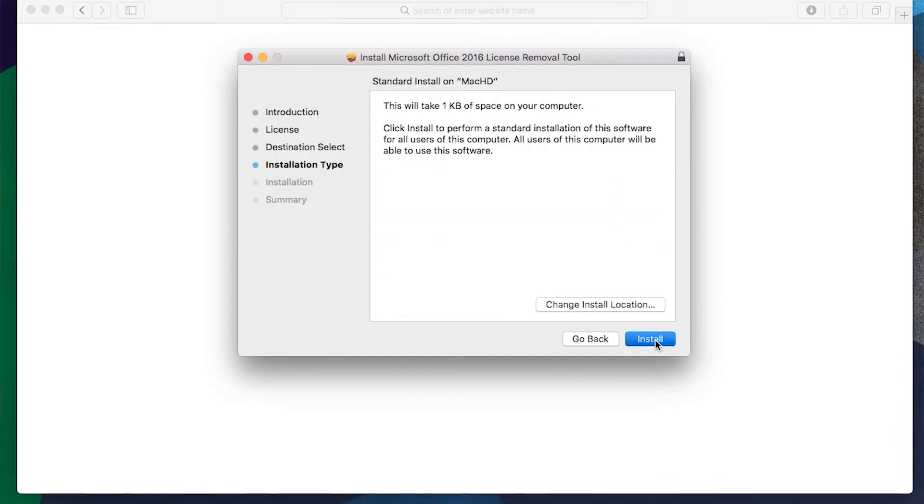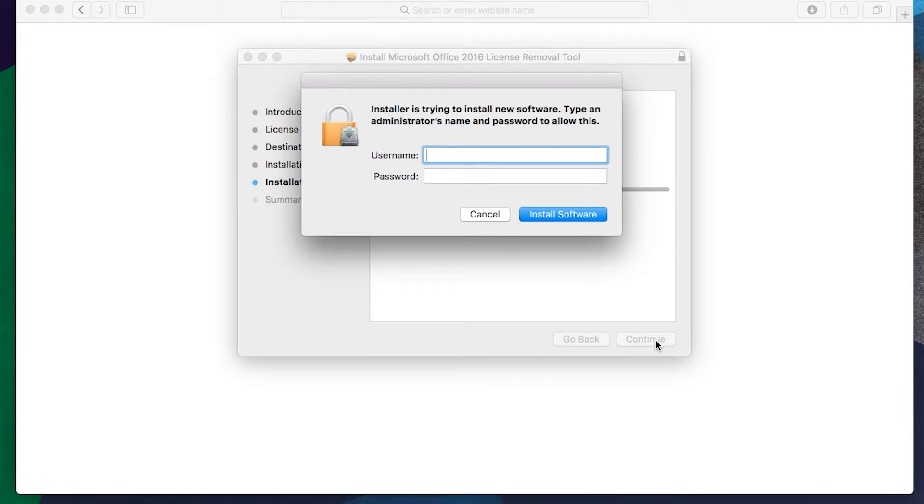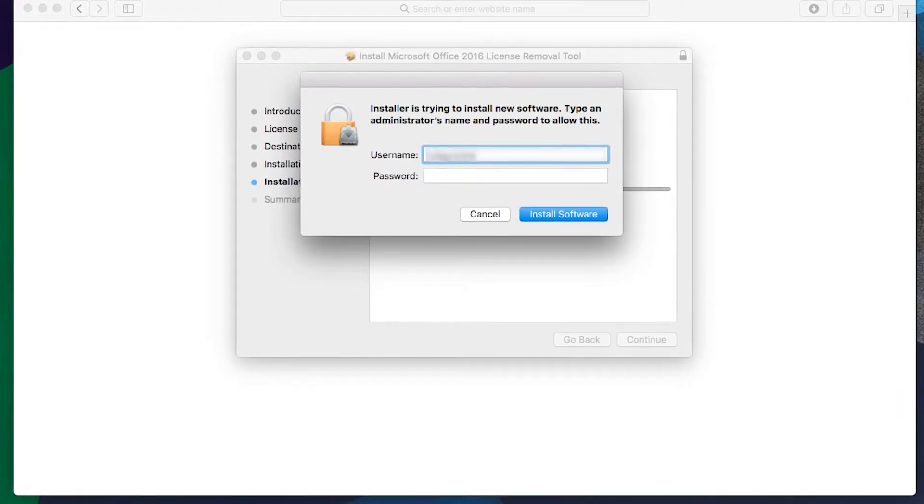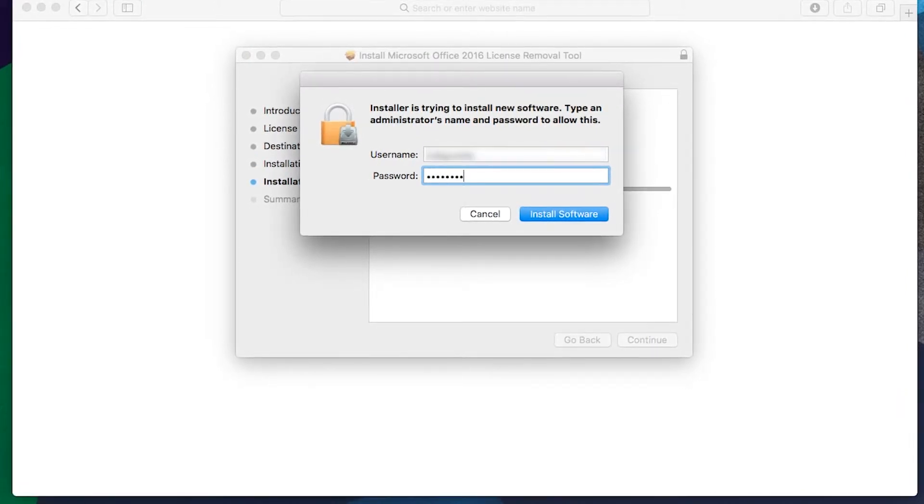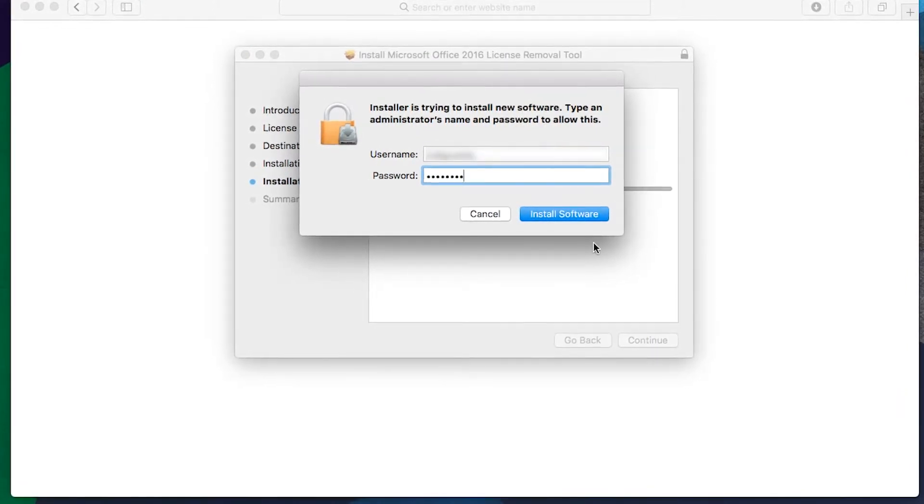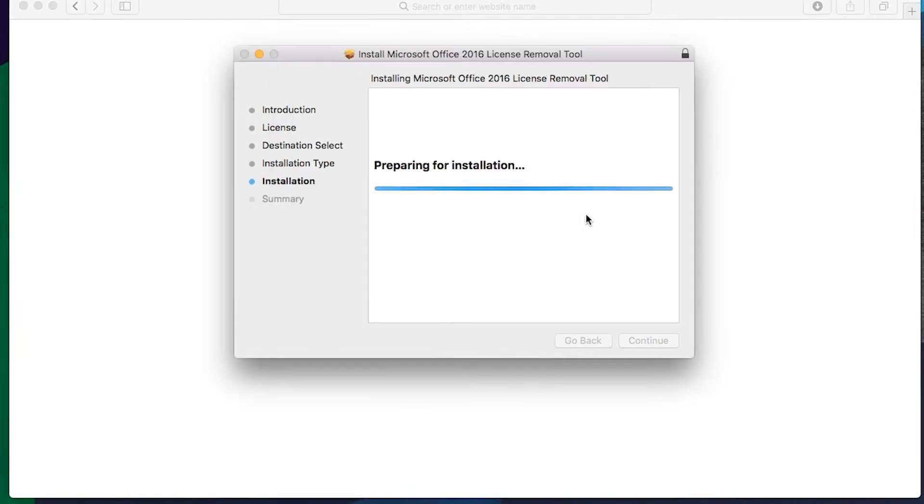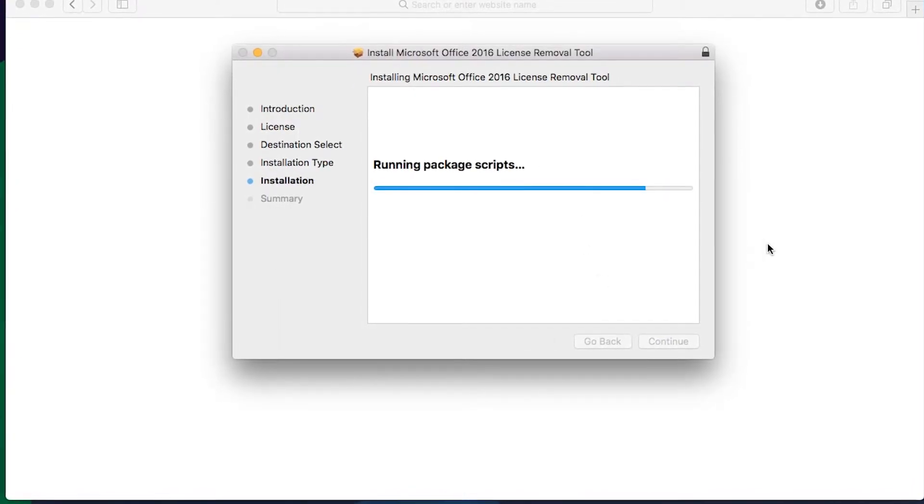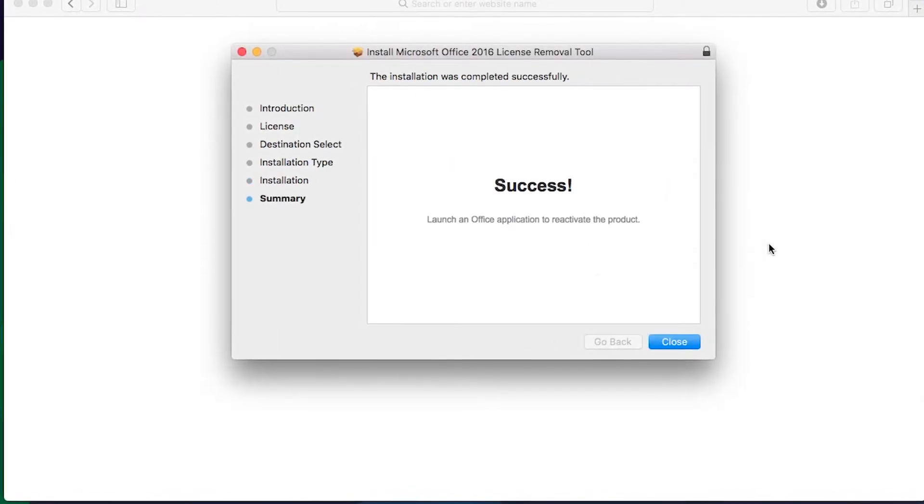Then click Install to go ahead with your license removal. You may need to enter the password for your Mac. Once the tool has successfully removed the licenses, go ahead and click Close.